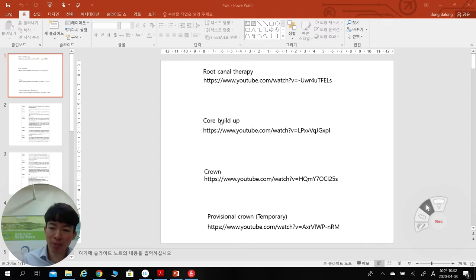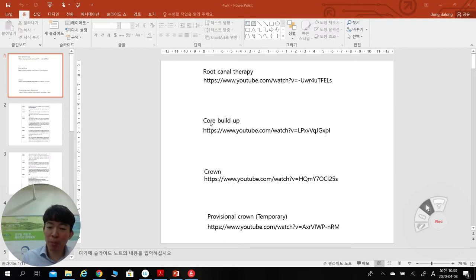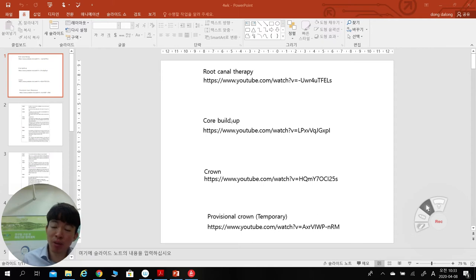The second treatment is core build-up. Core build-up means that when you remove tooth enamel or dentin, you have an empty space, and you need something to fill that removed part. So you need to build something up. The core can replace the part you removed during dental caries treatment. This is called core build-up.